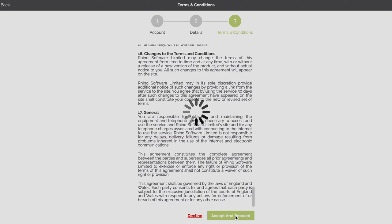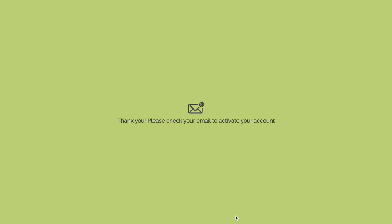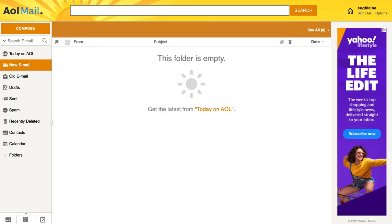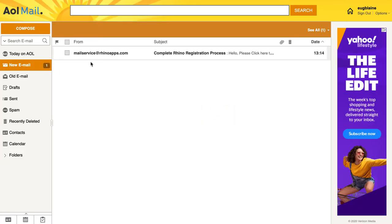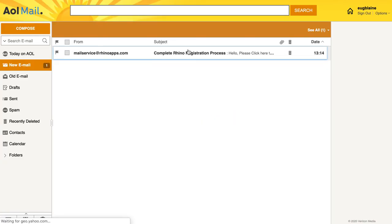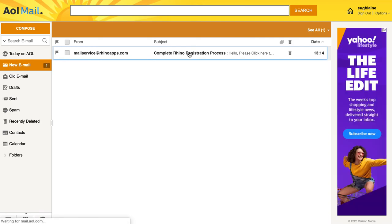So the next step in the process is we will send you an email and this is to verify that you are using a proper email address. And it's another step in our process for making sure that we know who's operating on our platform. So if I click on my emails and I do a refresh, I can see that the email's come in.